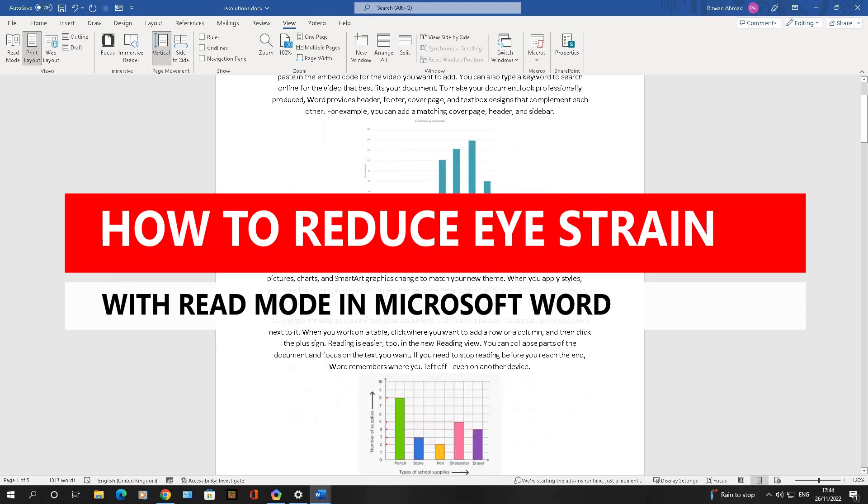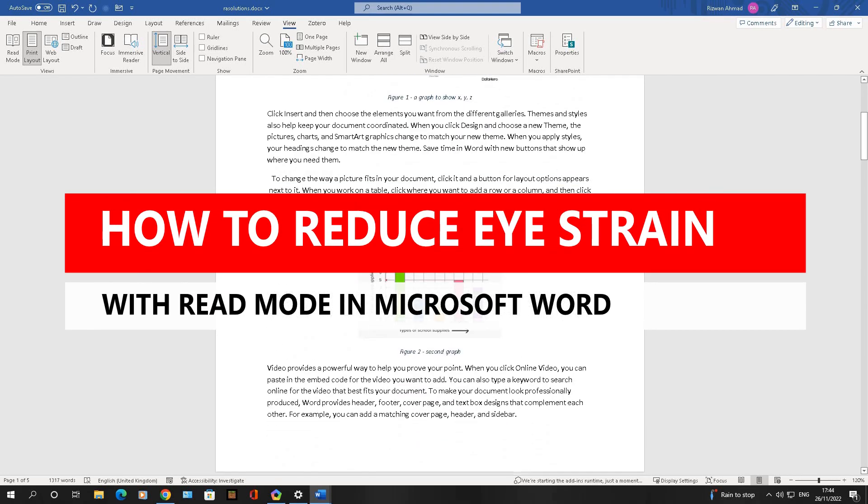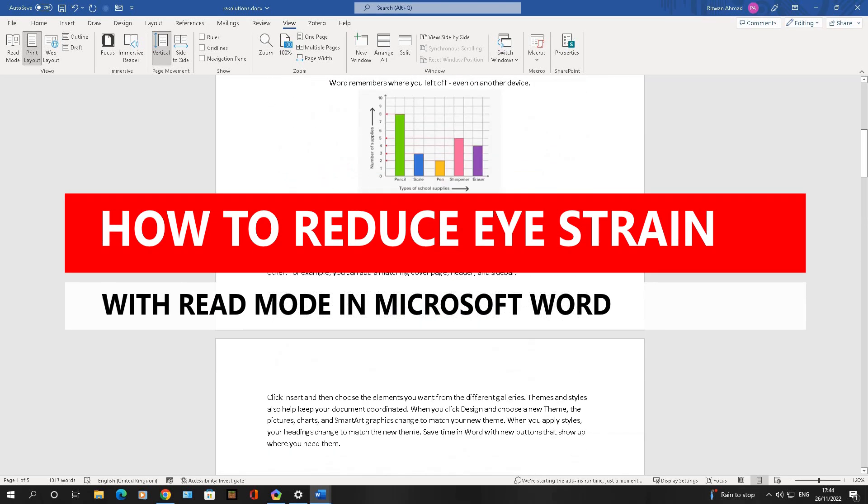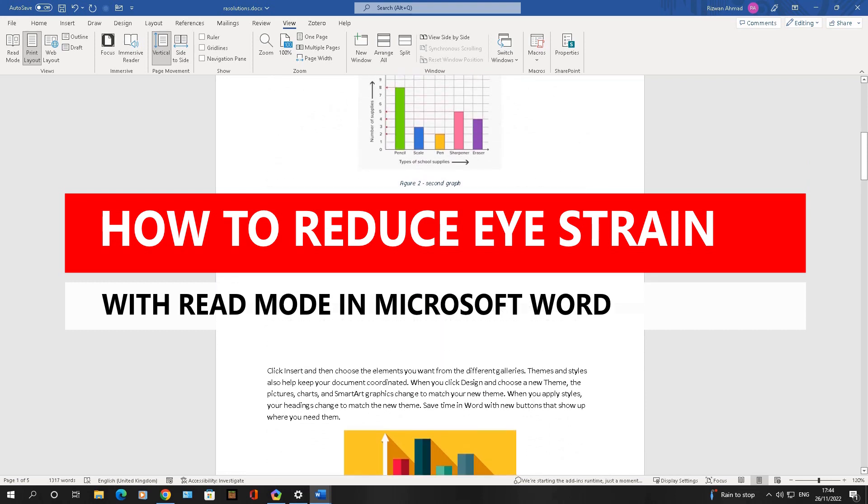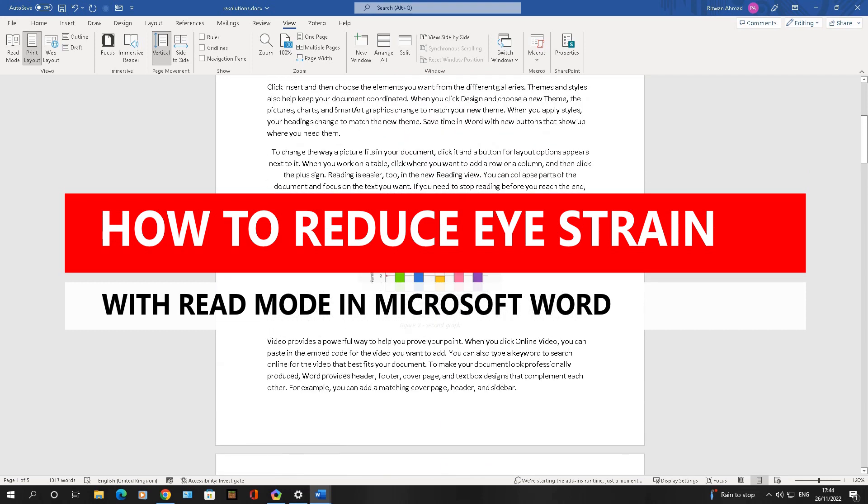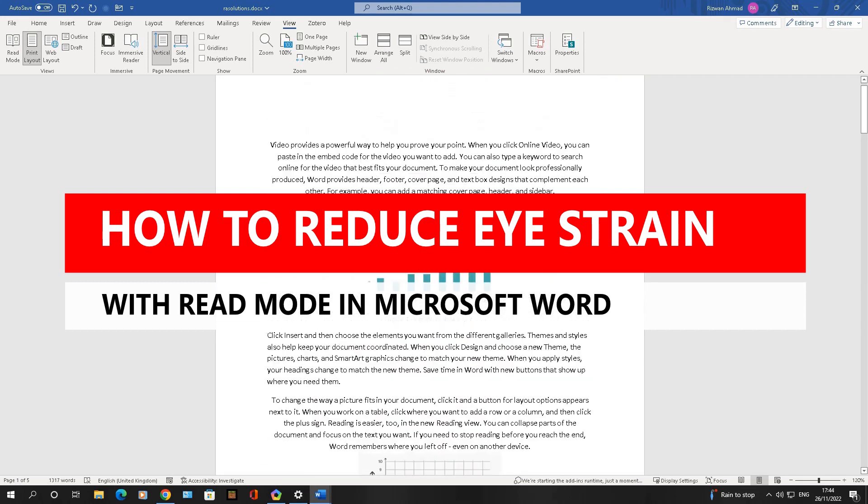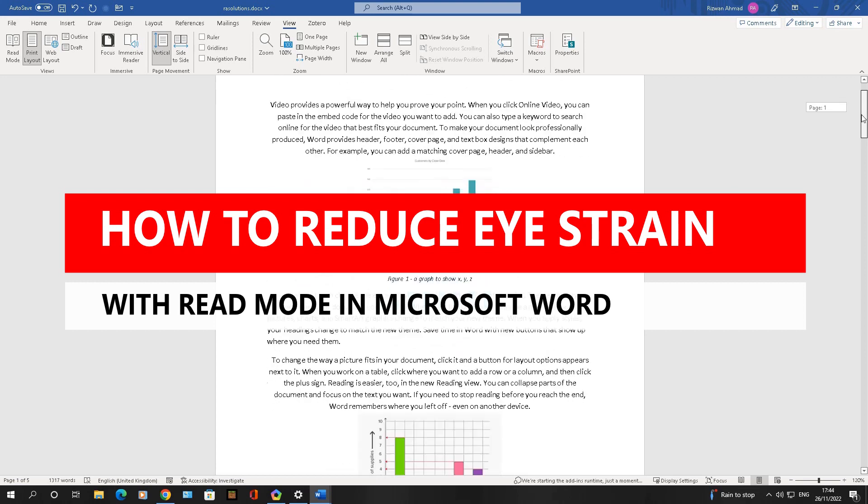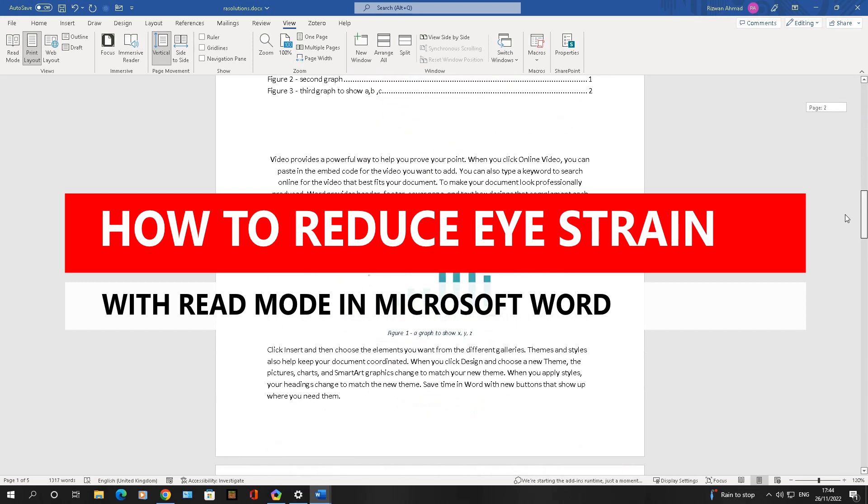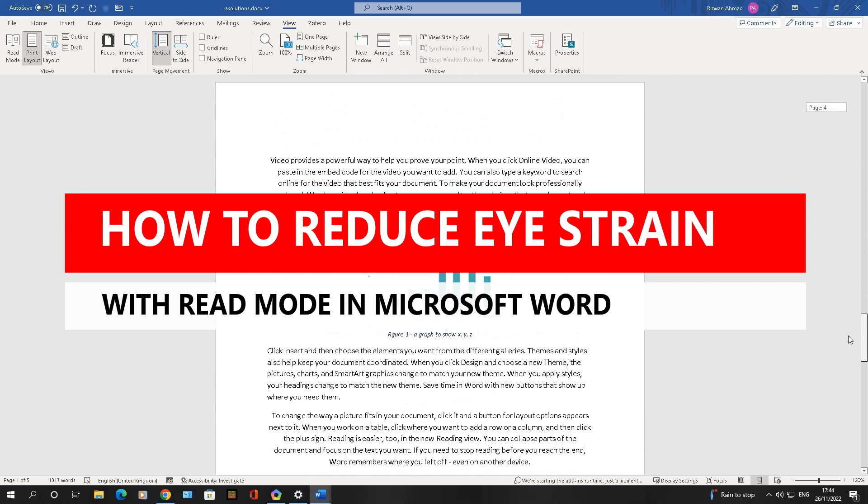I've got a big document open here and it takes time to read through lots of documents, especially if you've got assessments to mark or feedback to give and you're going through lots of documents day in, day out. It can take a toll on your eyesight.